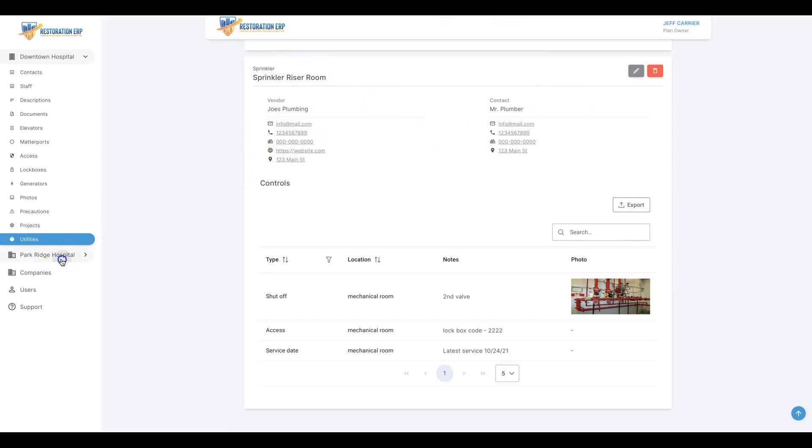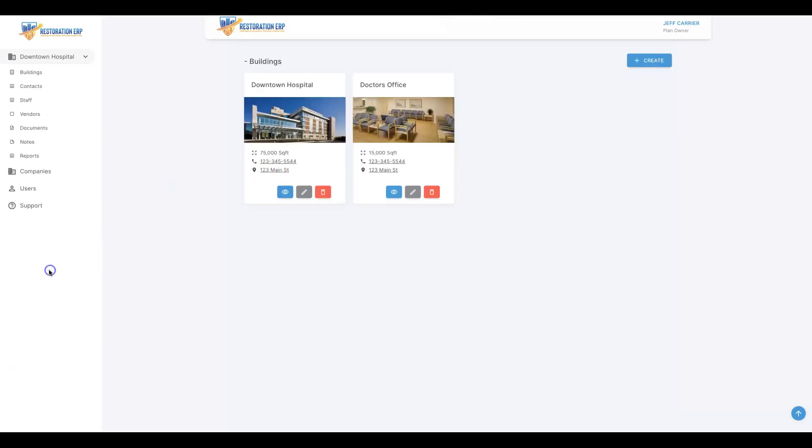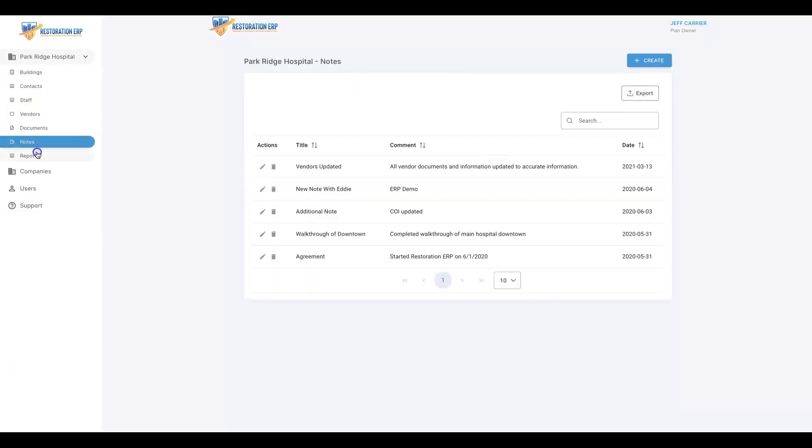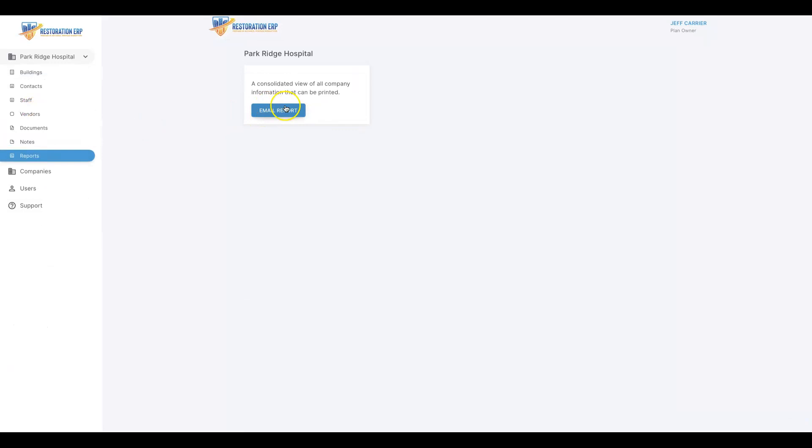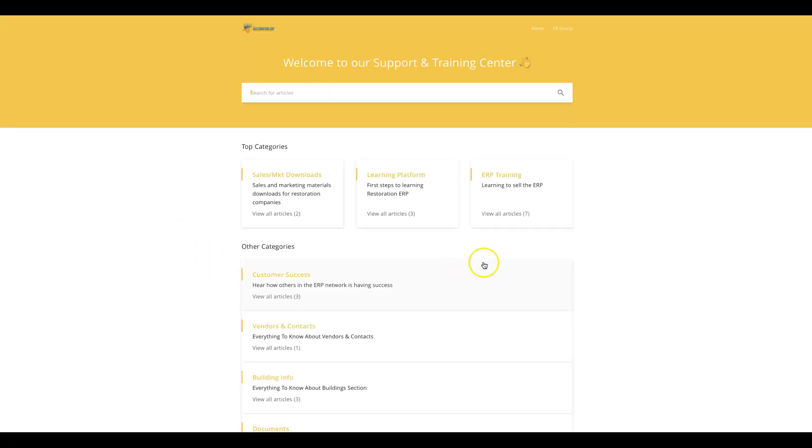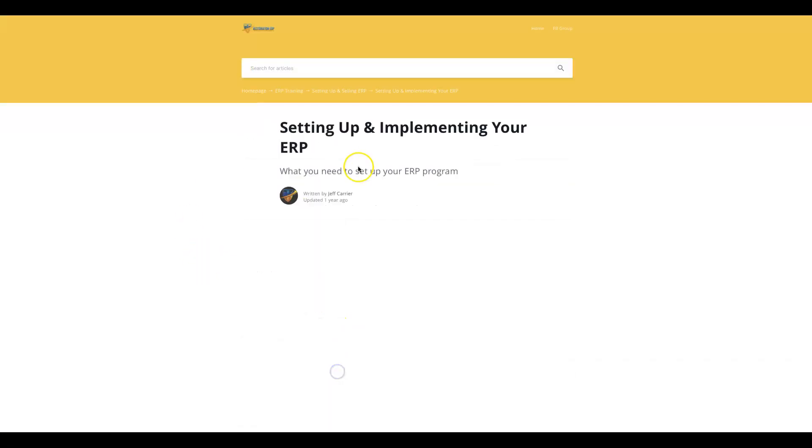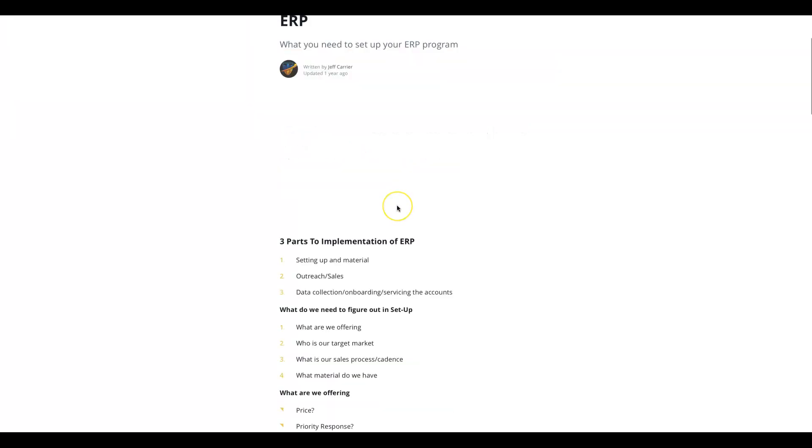Here we'll have all the vendors, documents, notes, and a one-click email report feature. We'll also provide you the ability to add users and you can assign your clients to their own account. When they log in, they'll only see themselves. And a support tab that gives you a plethora of sales and training information, sales downloads, articles, walkthroughs, and so much more.